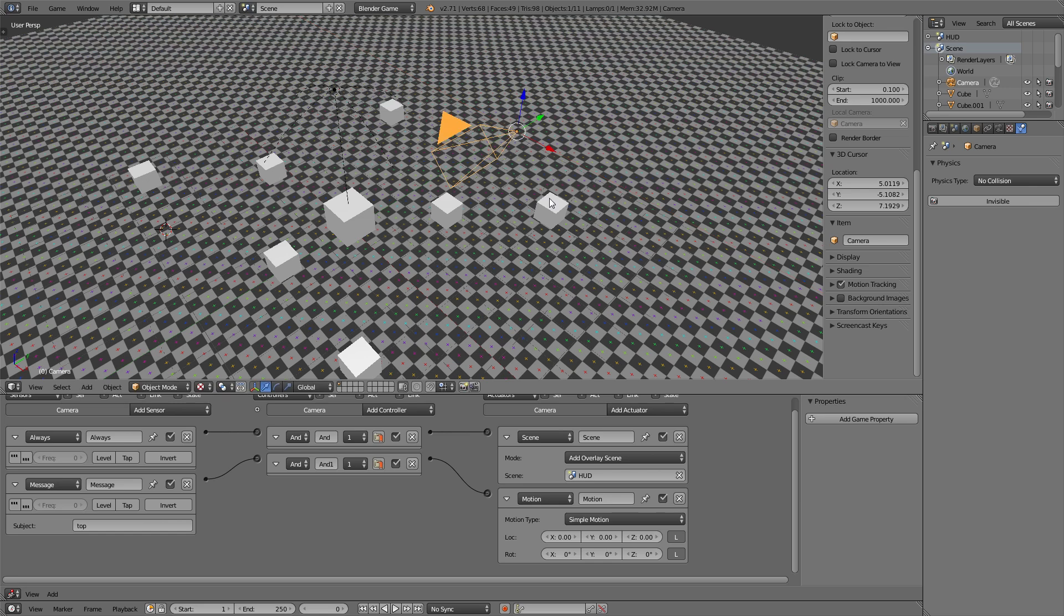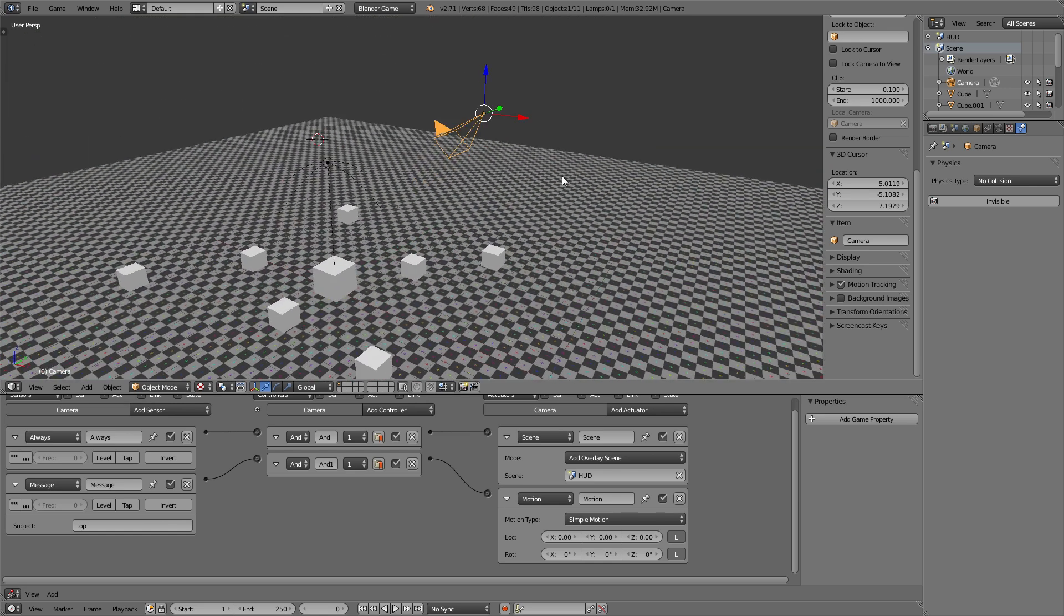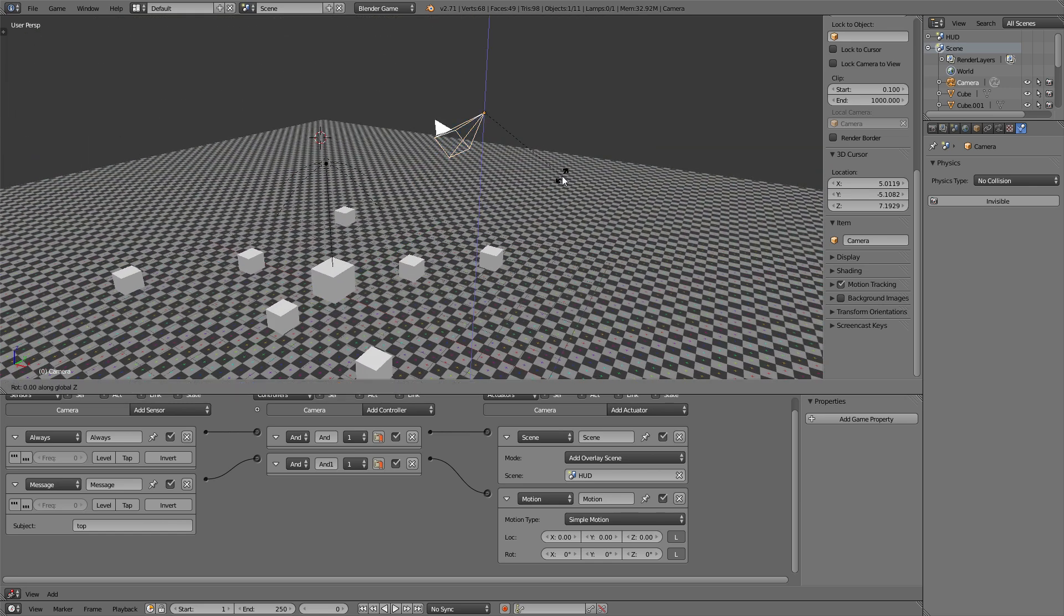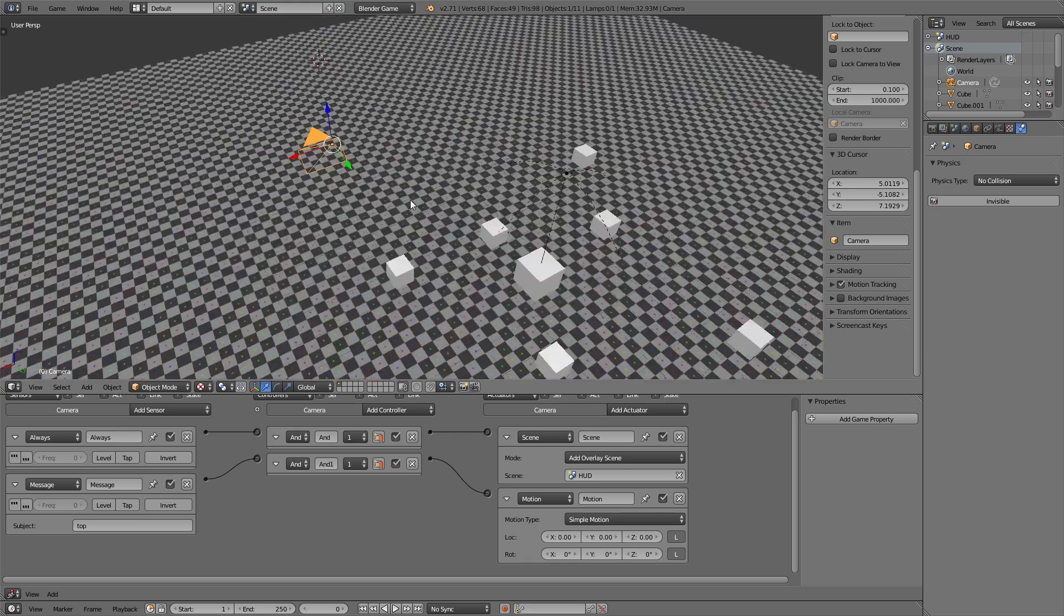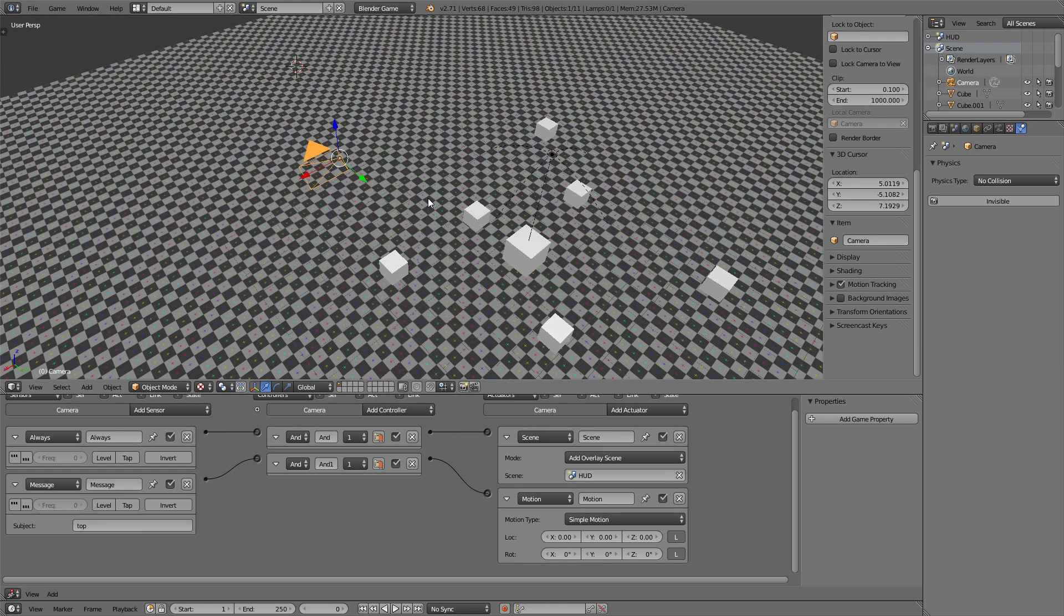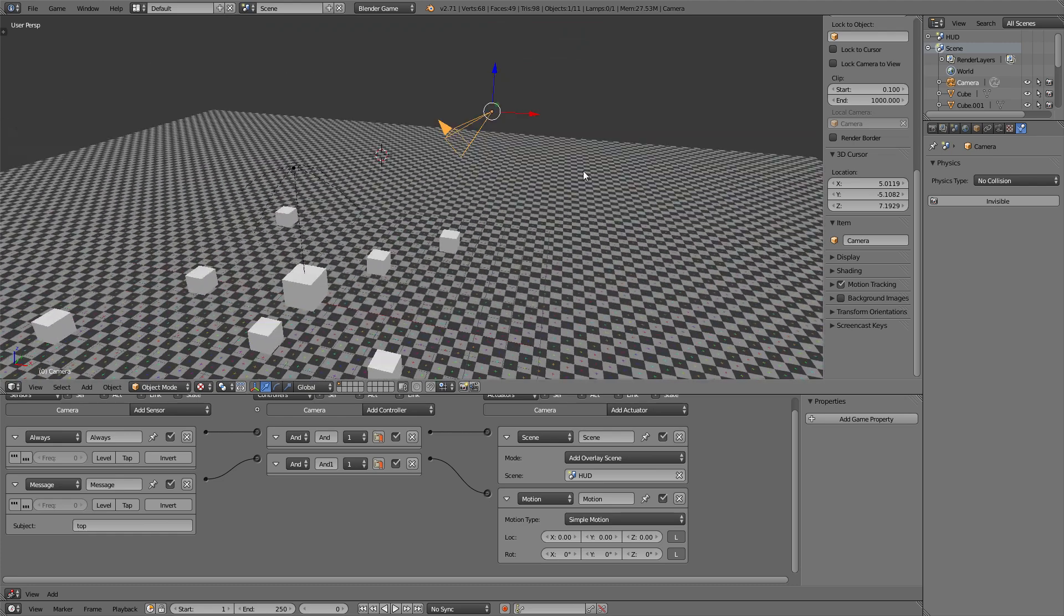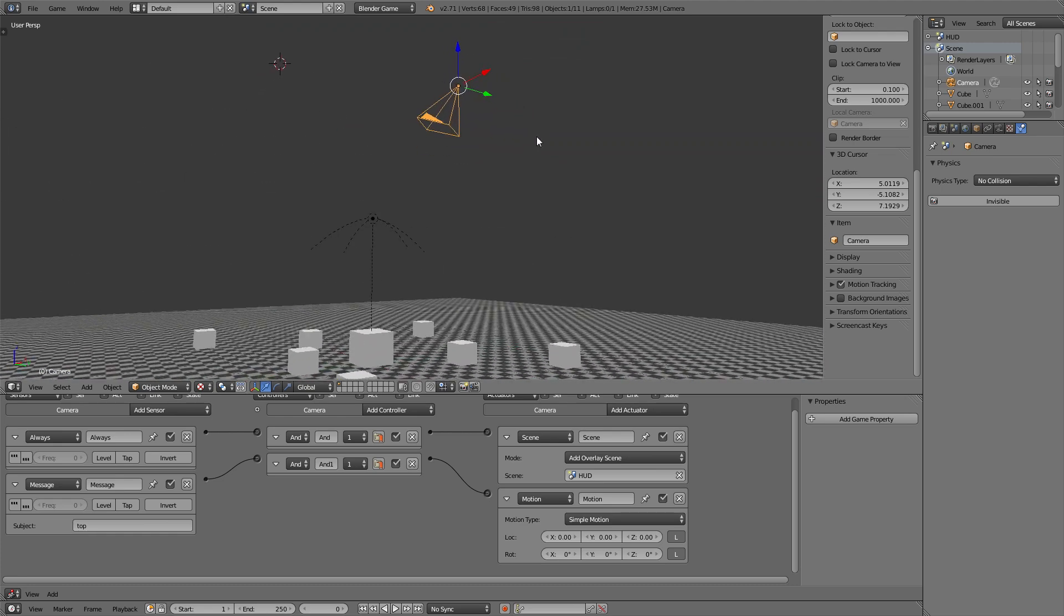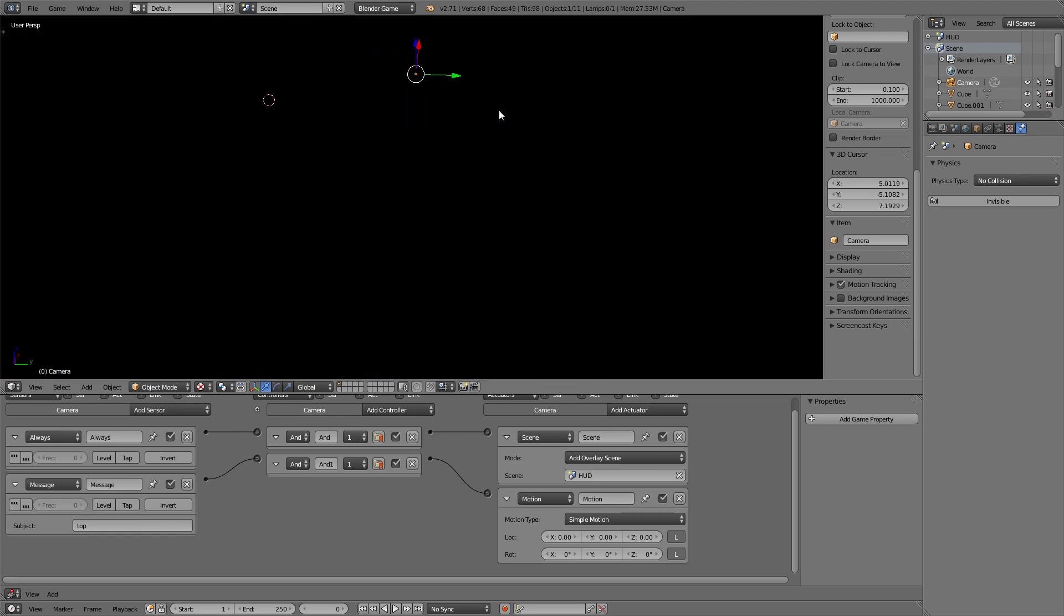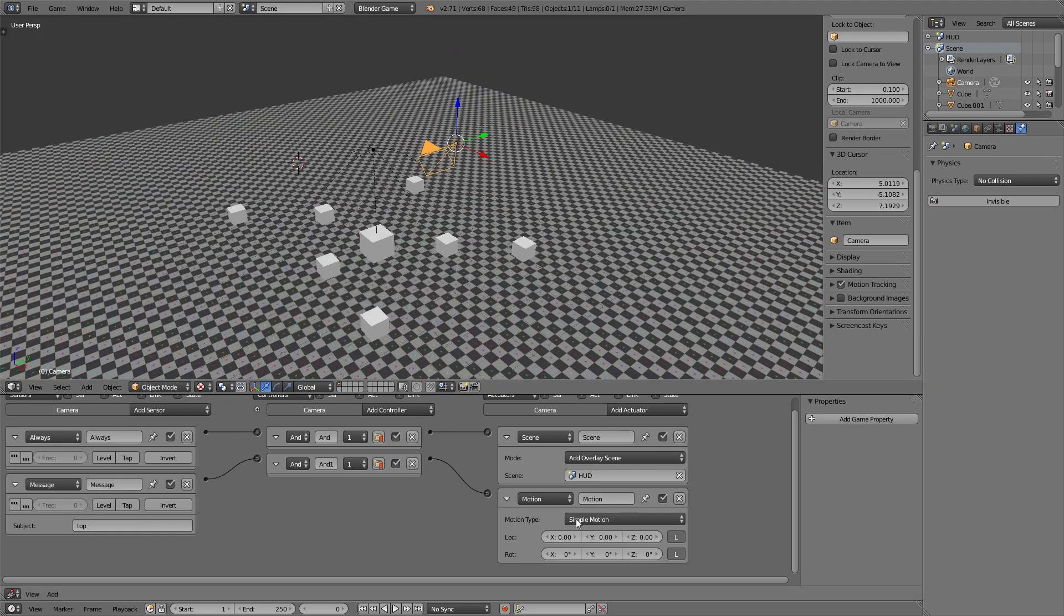It always depends on how you rotate your camera. So if I for example rotate it like this, then 4 would be positive y. So always just check how your camera is rotated and try to rotate it according to one axis so this is easier for you.